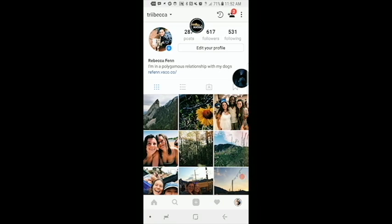Hi, I'm Rebecca and I'm going to show you how on Instagram you can switch between accounts without logging out and re-logging in every single time.